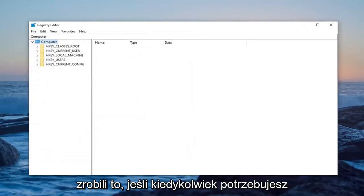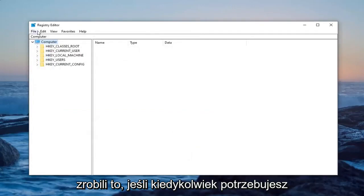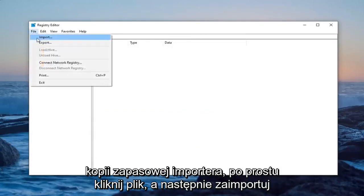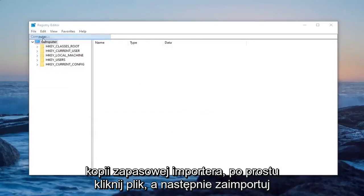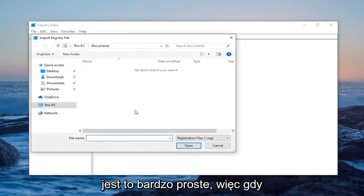Now that you've done that, if you ever need to import it back in, just left click on file and then import. So pretty straightforward.